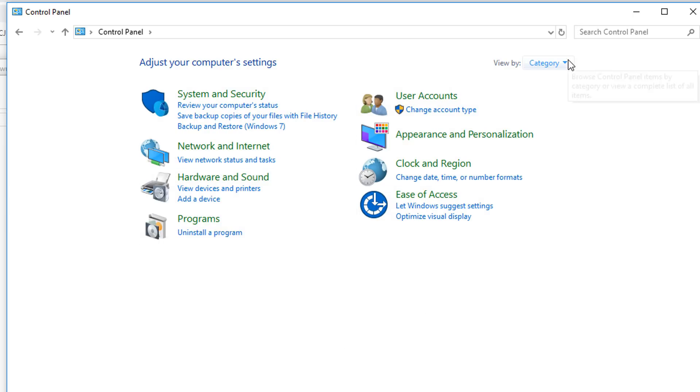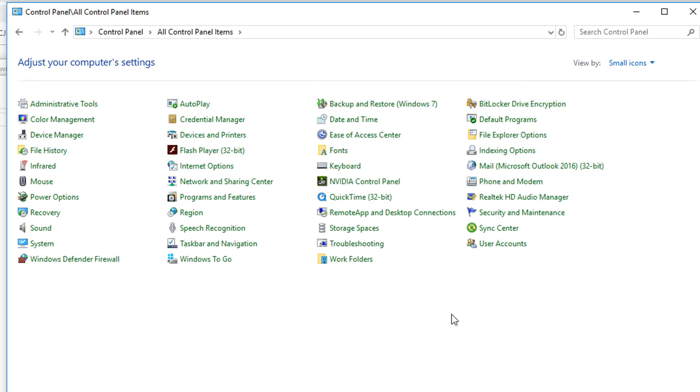So you can click on this little drop down and you can change it to large icons or small icons. I'm going to go to small icons. And when you get to this view, you should see a location called fonts.